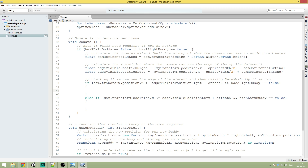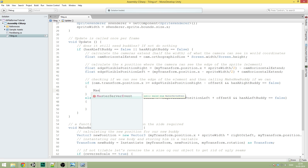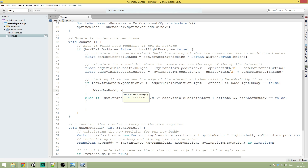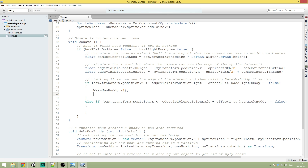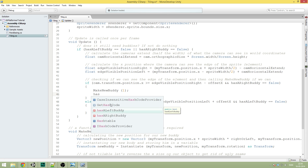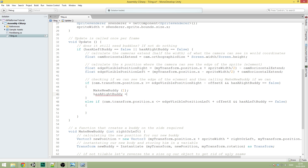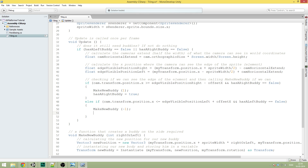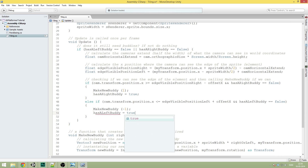So that was most of our logic — now we just need to fill out the if statements. In the right-side if, we call MakeNewBody and pass the value one, because we want it on the right, and then set hasARightBody to true. In the left-side else-if, we call MakeNewBody and pass minus one, and set hasALeftBody to true.